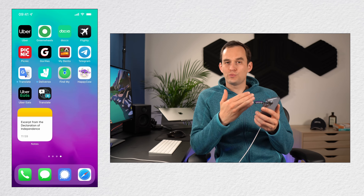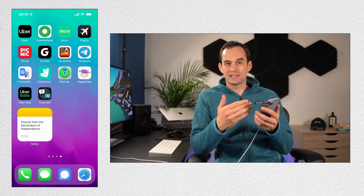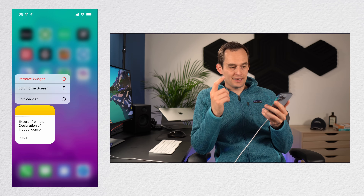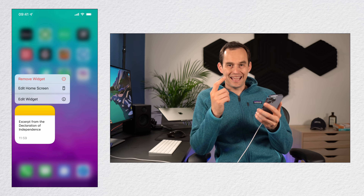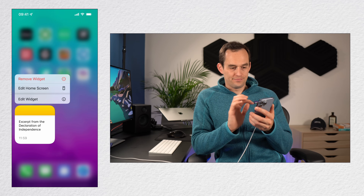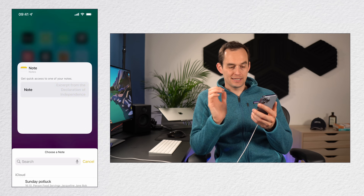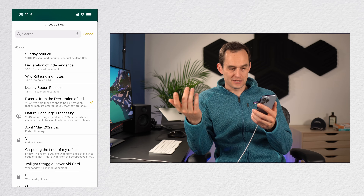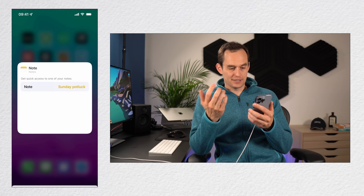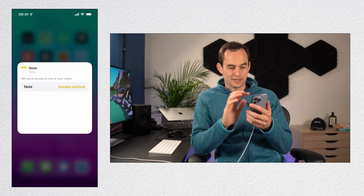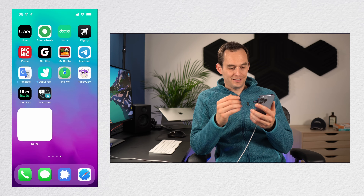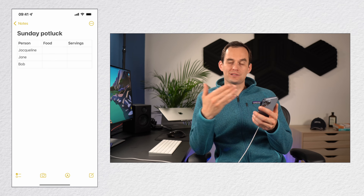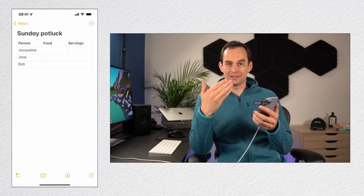To change which note the widget displays, tap and hold it and choose edit widget. Click the note selector and choose a different note — for example, the Sunday Potluck note. Now when you tap the widget, it quickly opens that note.